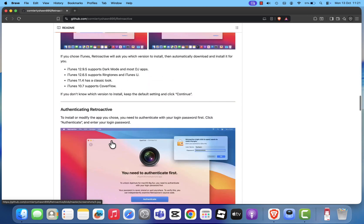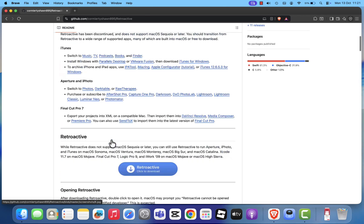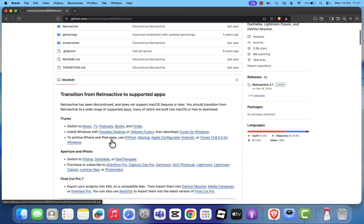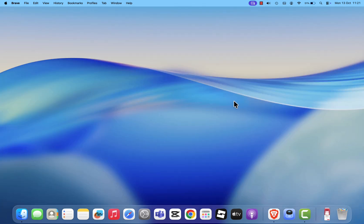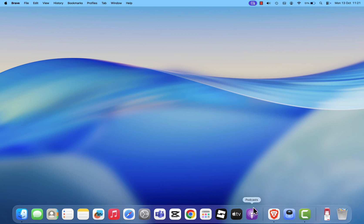But don't worry, Apple has already built everything iTunes used to do directly into macOS Tahoe. Now you have Music for your songs and playlists, TV for your movies and shows, Podcasts for your favorite audio series, Books for ebooks and audiobooks, and Finder for syncing your iPhone or iPad.